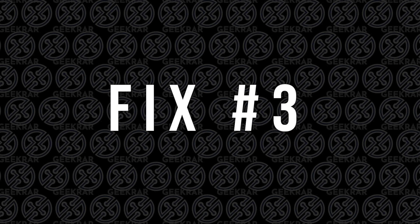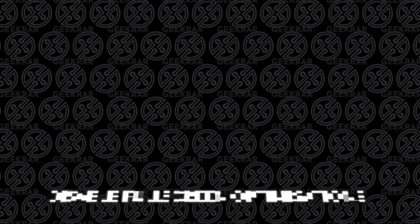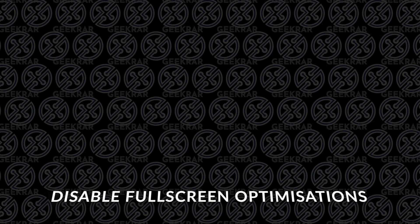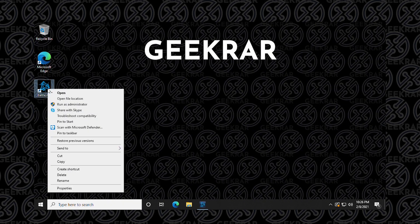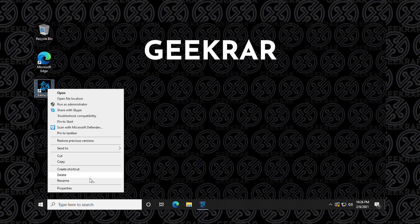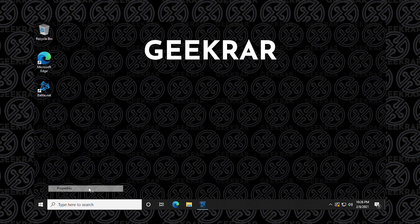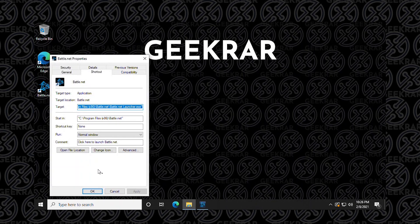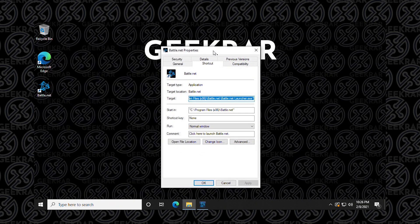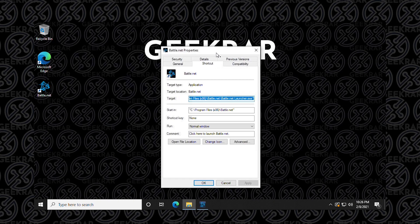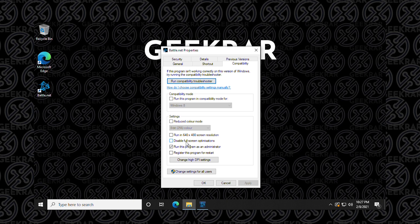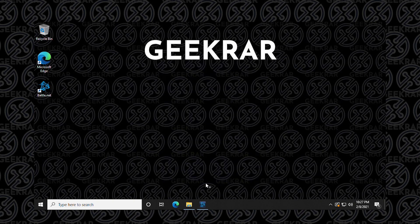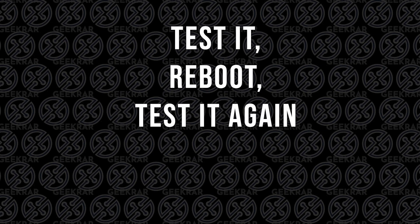Fix number three: disable full screen optimizations. To disable the full screen optimizations, we have to right click on the Battle.net app, go to properties, and then again we're going to go over to the compatibility tab. Then go down to disable full screen optimizations and check the box. Hit apply and OK, open up the app, try it out, see if it works. If it doesn't work, restart your computer and try it again.